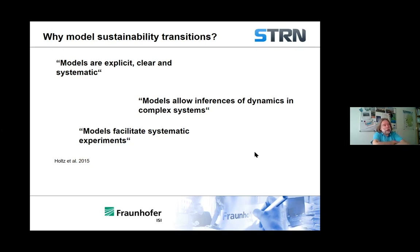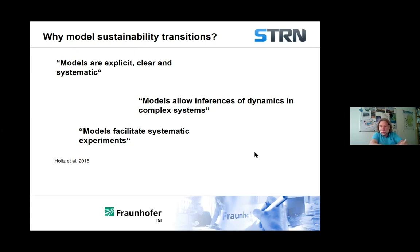So models can be clear, explicit, and systematic, and that can make your analysis a bit clearer. Once you've got your model, modelling can allow you to infer what's going on in the dynamics — the changes through time in complex systems. This is something that a purely qualitative approach can't really do, especially in systems which are generally complex.